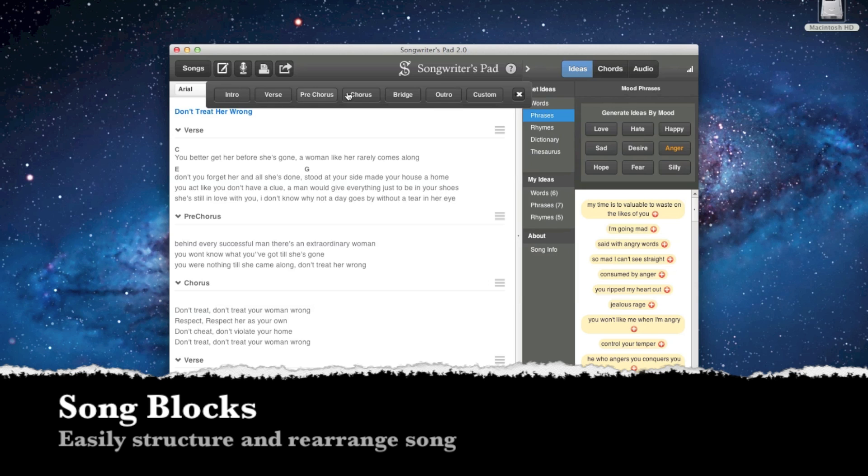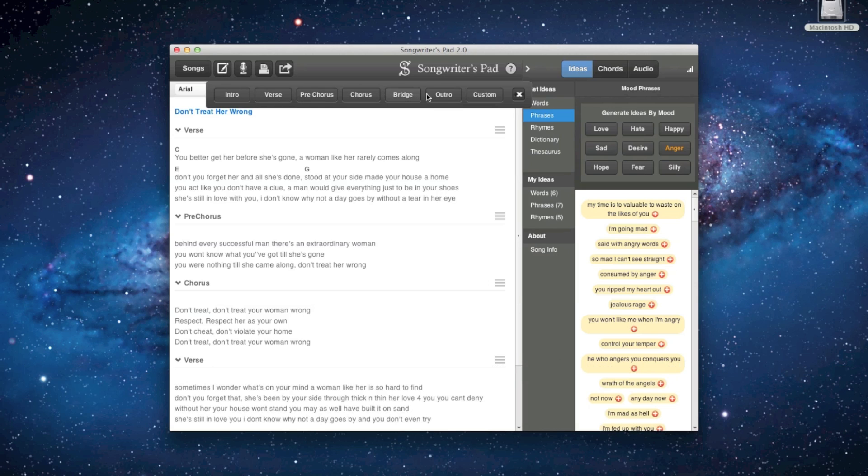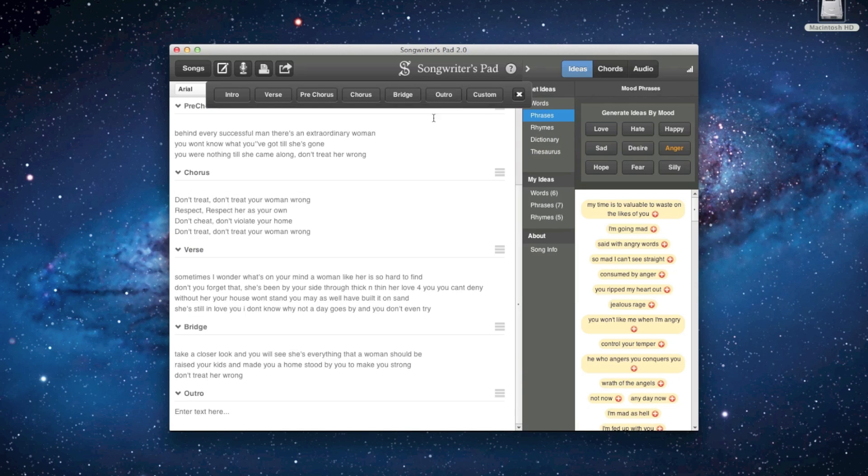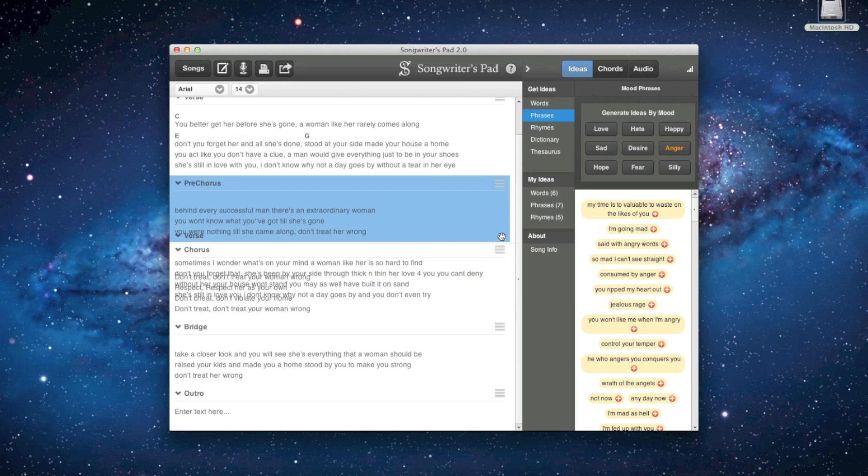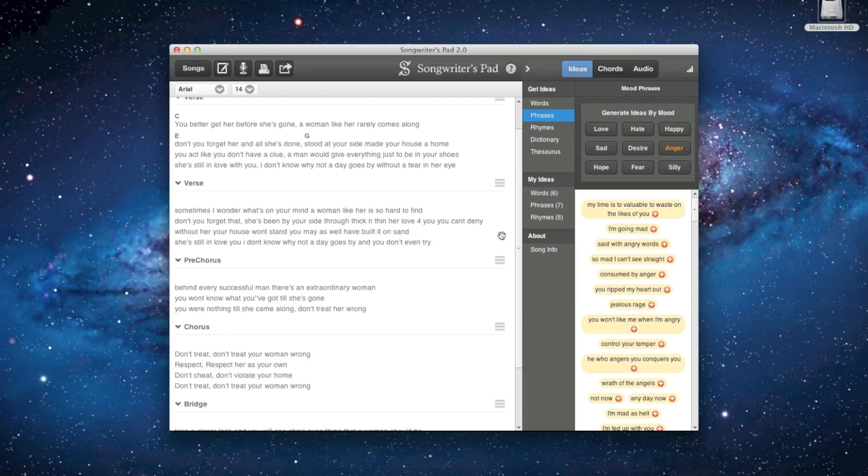Song blocks are the key stepping stones for building a lyric in Songwriter's Pad. They allow you to easily structure and rearrange songs according to your personal writing style.